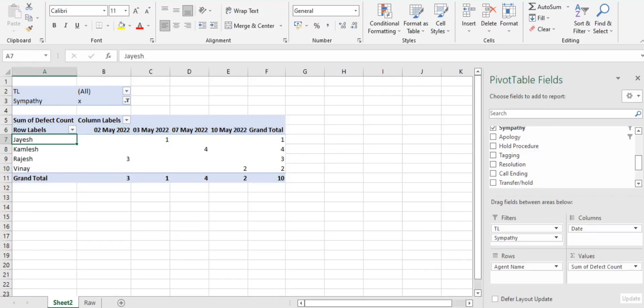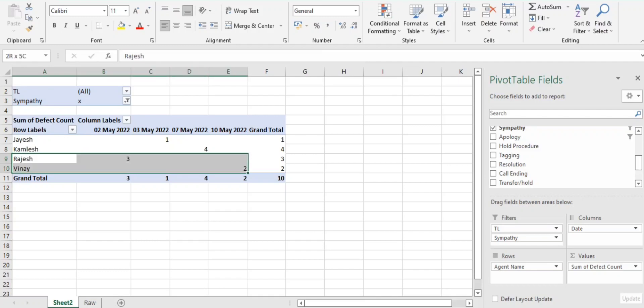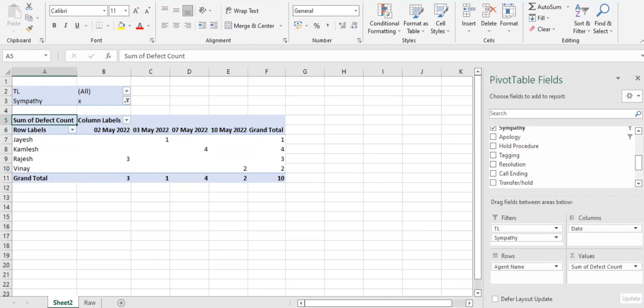So here you guys can see, this is all about sympathy. Empathy I'll just bring back to the row and I'll keep sympathy here in the filter and I'll select X. So these many errors we have received so far in the sympathy, guys. You will easily get to know, okay, where I need to focus, on which associate I need to focus, who is giving me regular dent on this particular parameter.